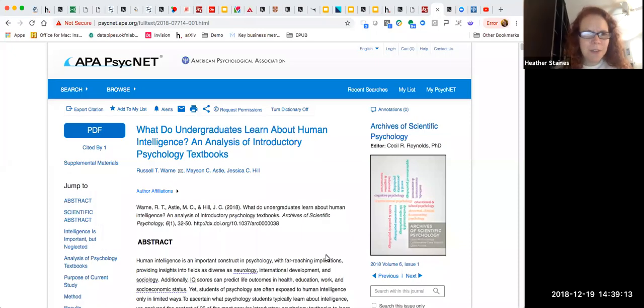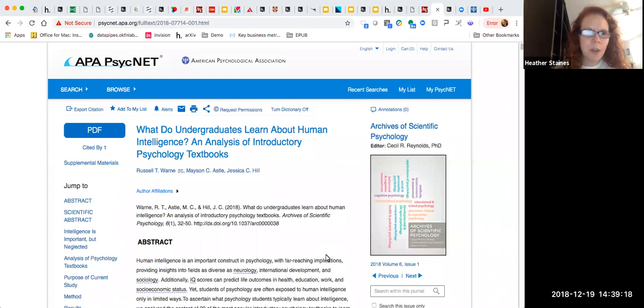Hi, I'm Heather Staines, the Director of Partnerships for Hypothesis. This is a quick video for the American Psychological Association on how to get started with annotation on top of APA content.